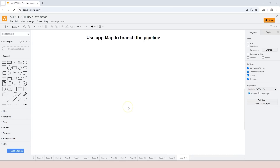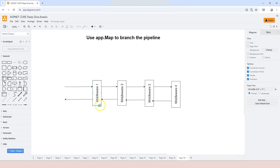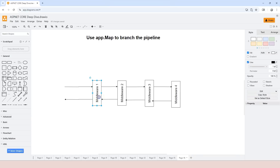In this video we're going to learn about using app.map to create branches in a pipeline. So far in our pipeline we have a one-direction pipeline — for example, this pipeline consists of four different middleware components. The request is routed from middleware number one all the way to middleware number four and then returns back.